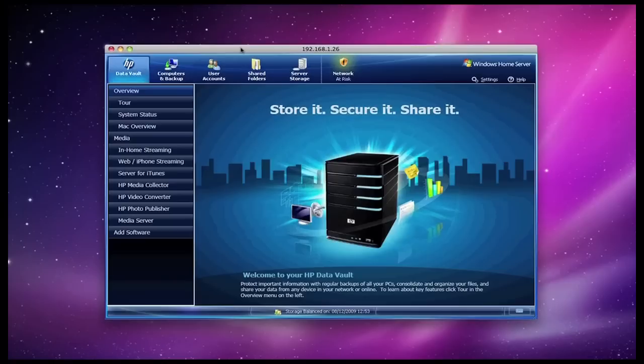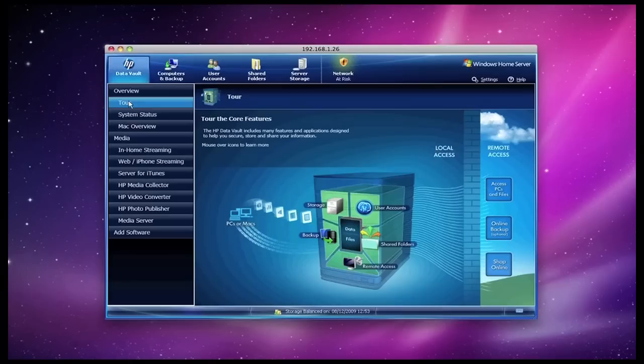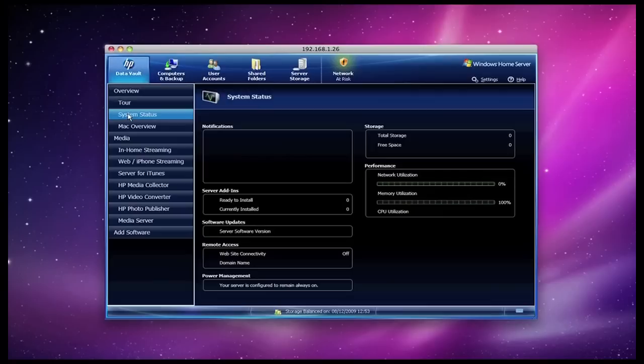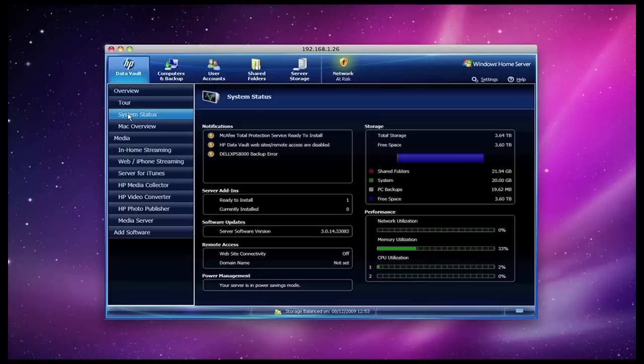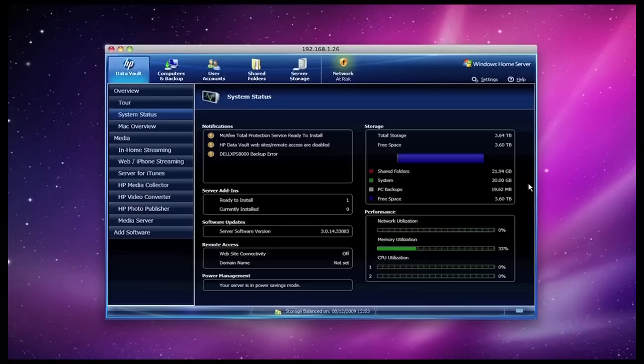Now back to this control panel, it's very well laid out. At the moment I'm on the HP Data Vault tab and I've got an overview which is just a welcome screen. I can click tour, which doesn't really serve any purpose other than showing you how you can use the core features of the x510 unit. Then on to system status, which pulls down various notifications, the actual health of the system, and here I've got what percentage of the CPUs are being used, for example. Here I've got my total storage capacity, how much is in shared folders, et cetera.